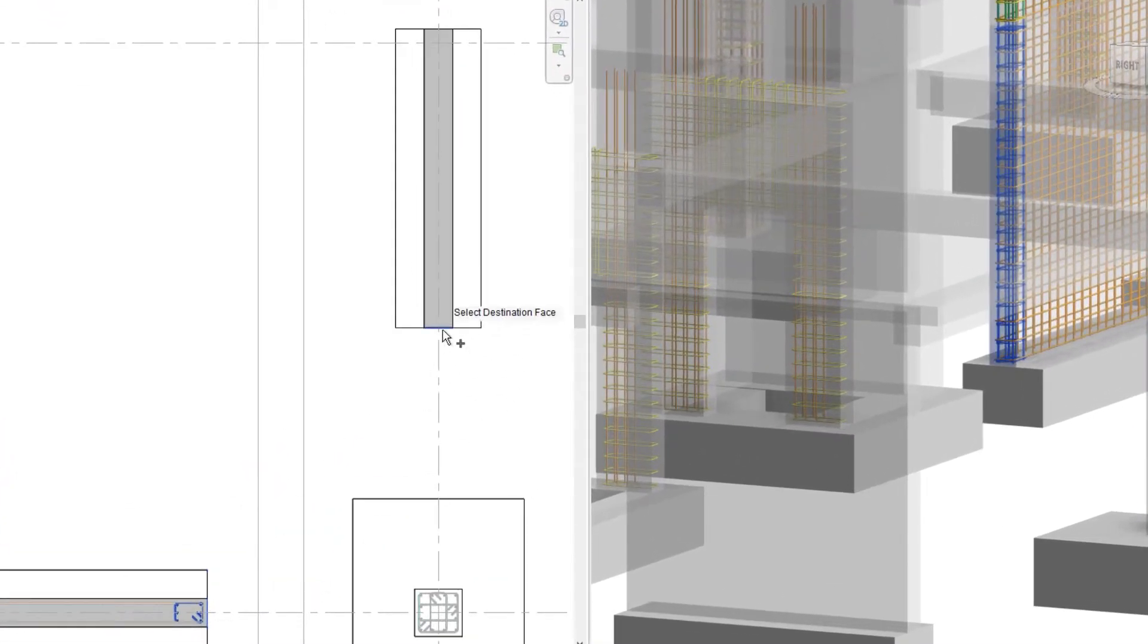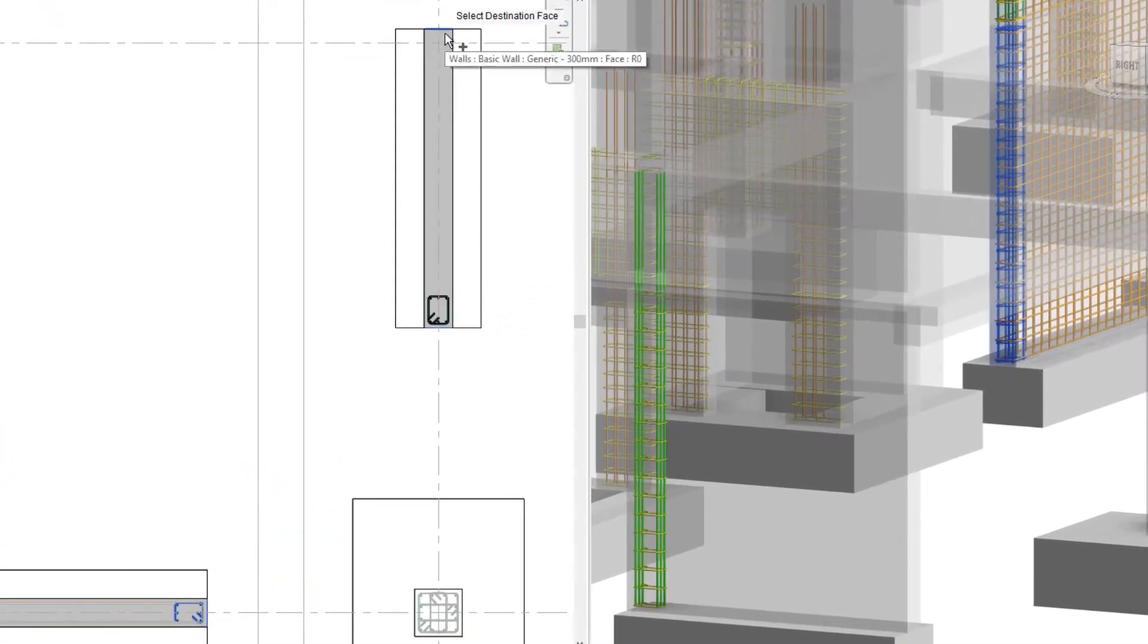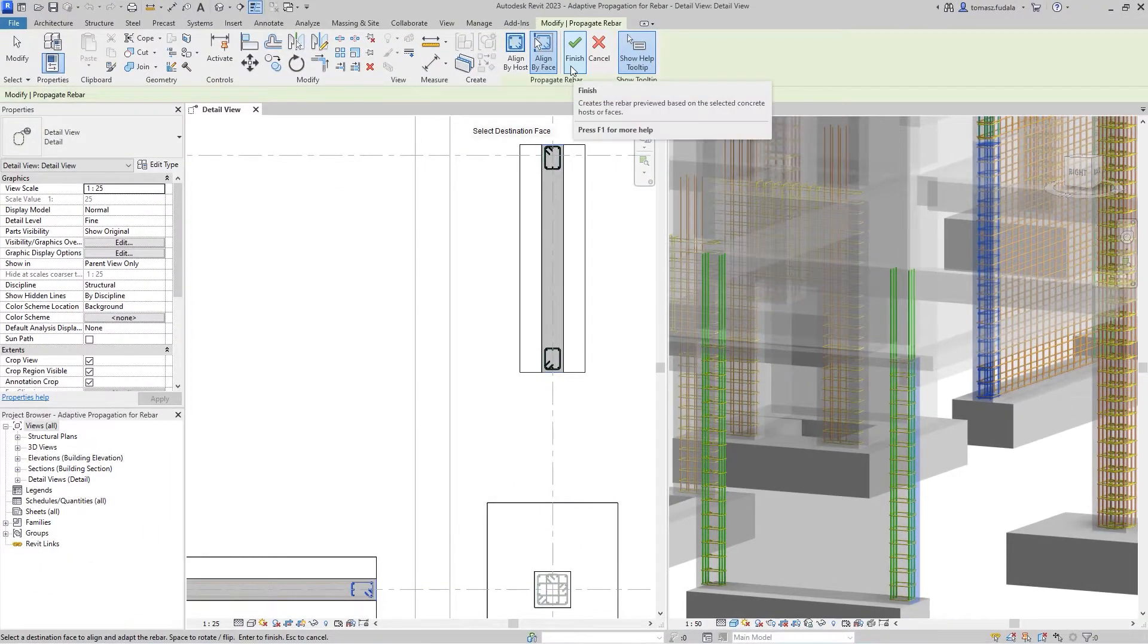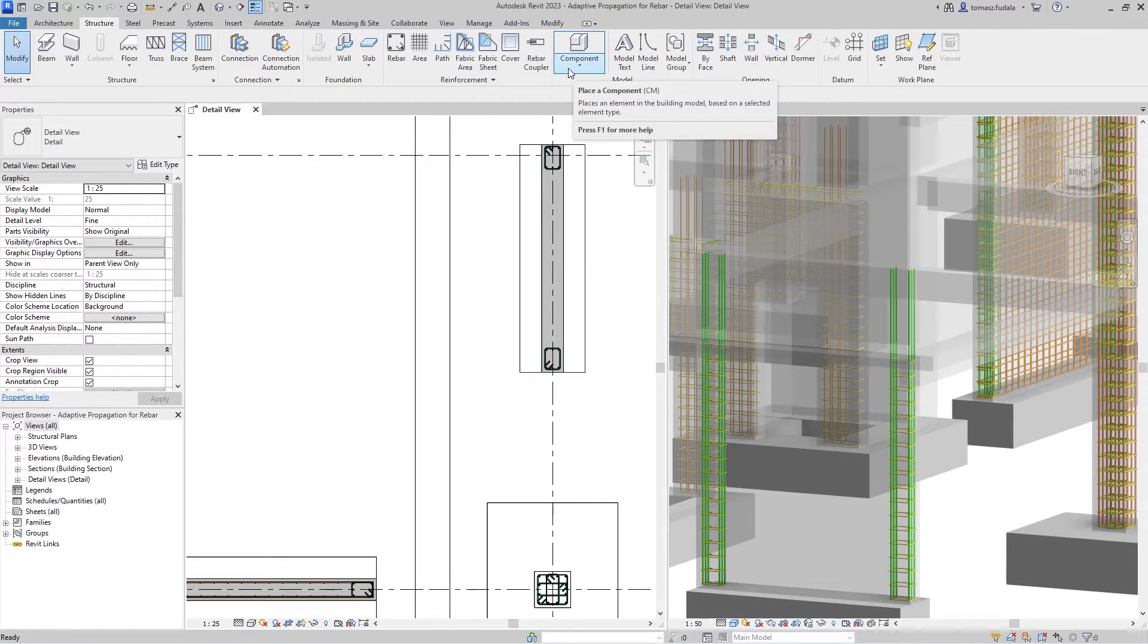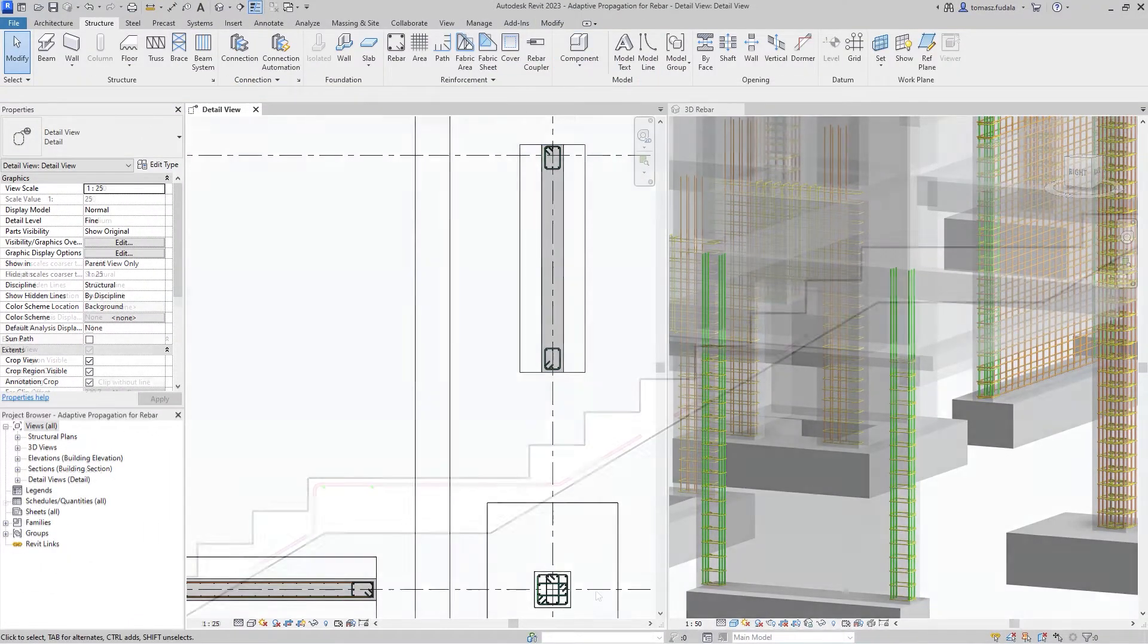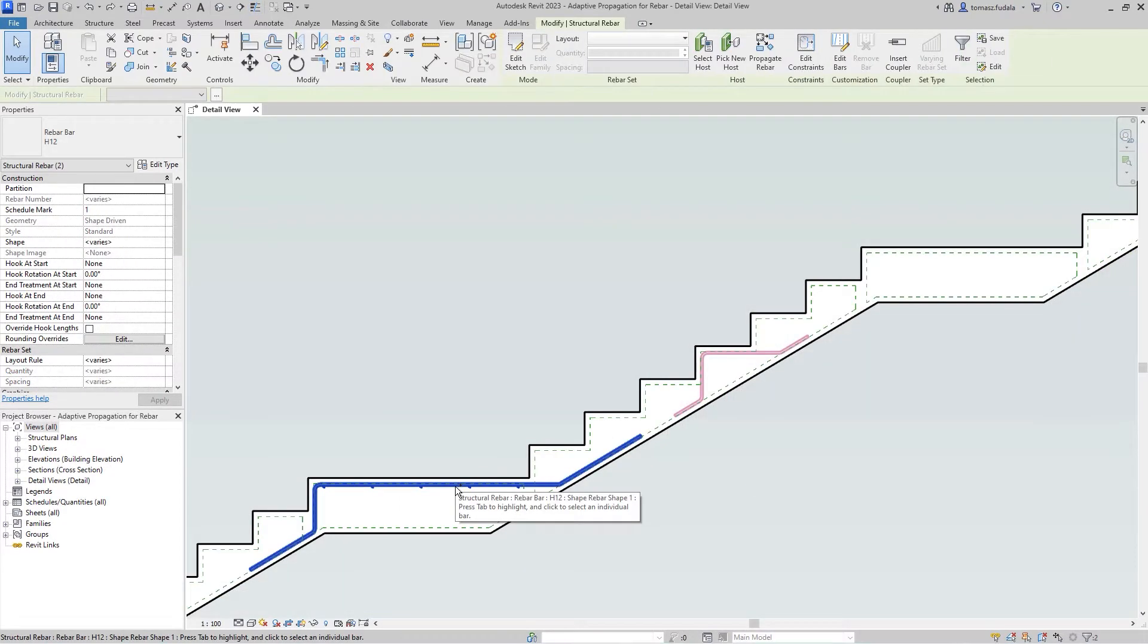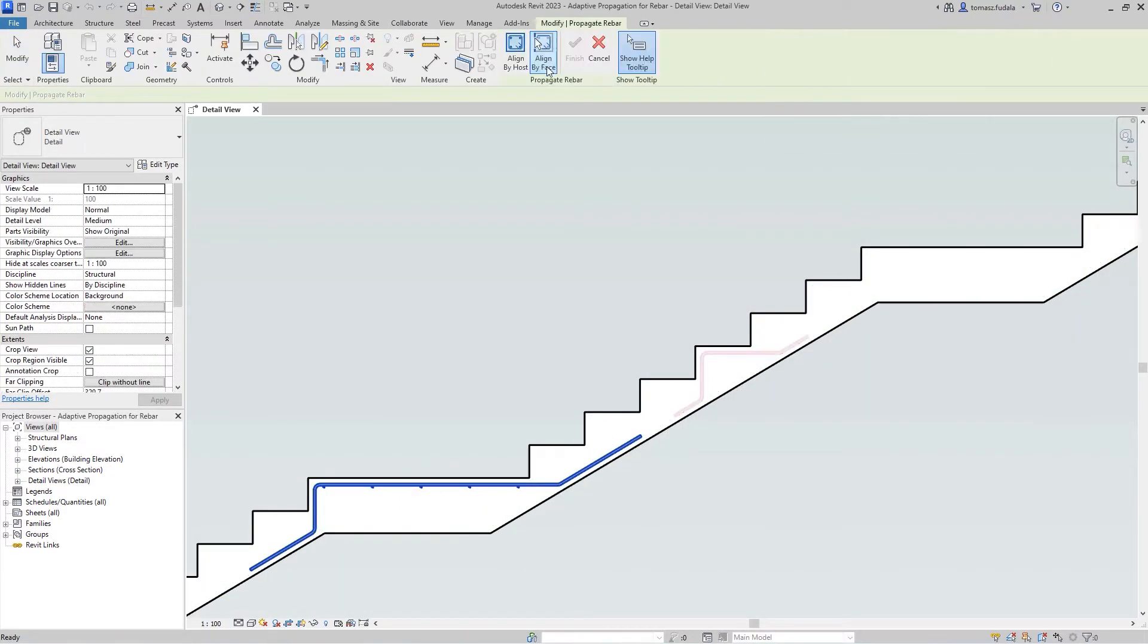Moreover, you can copy individual bars by making a rebar selection. Simply select one or more rebars in a host and propagate them aligned to a phase in the same host or in a similar concrete element.